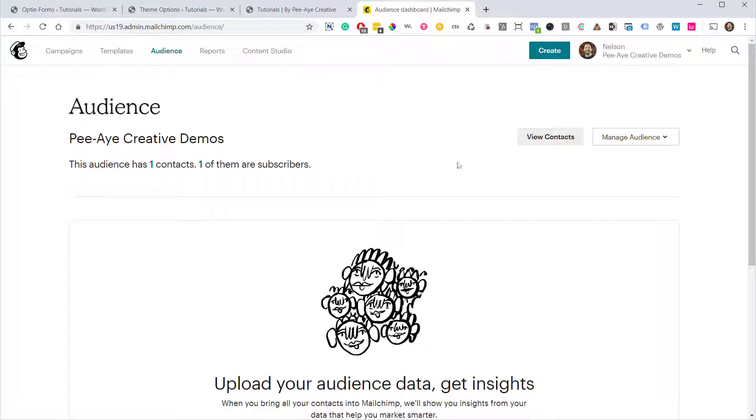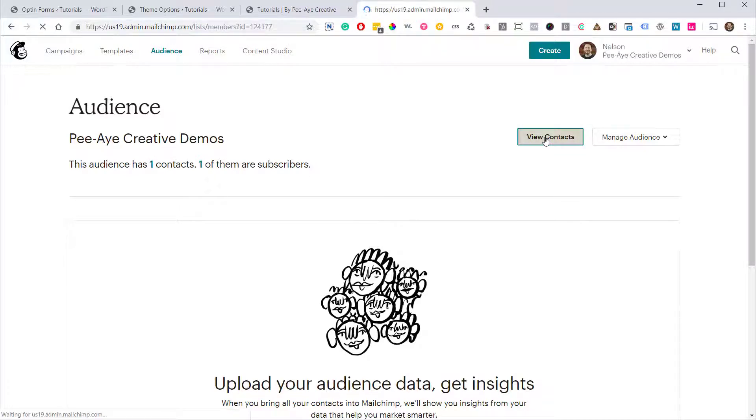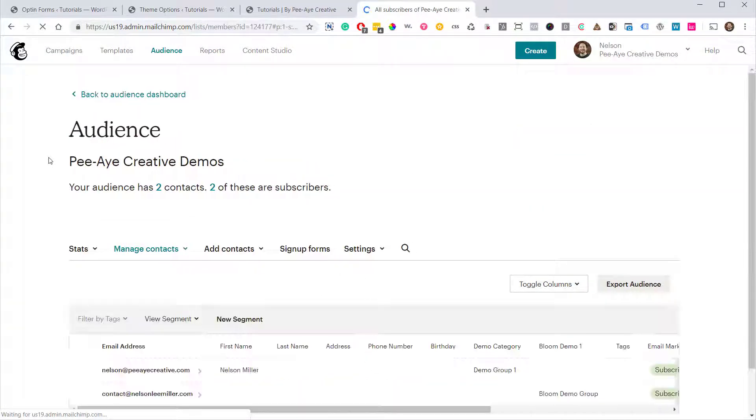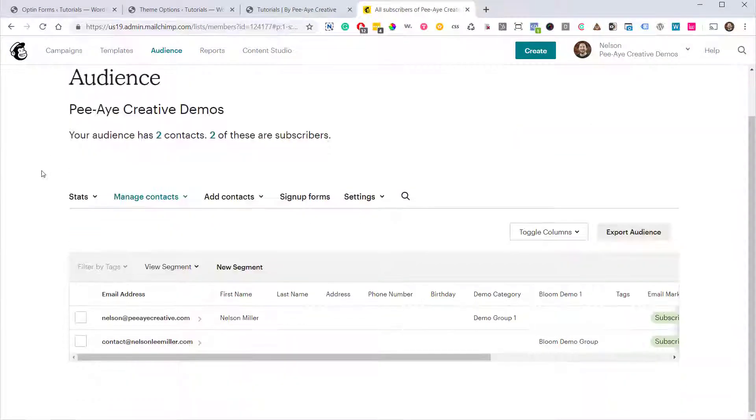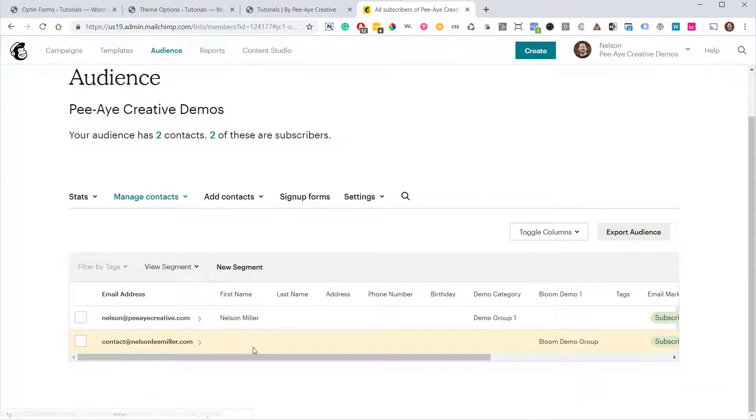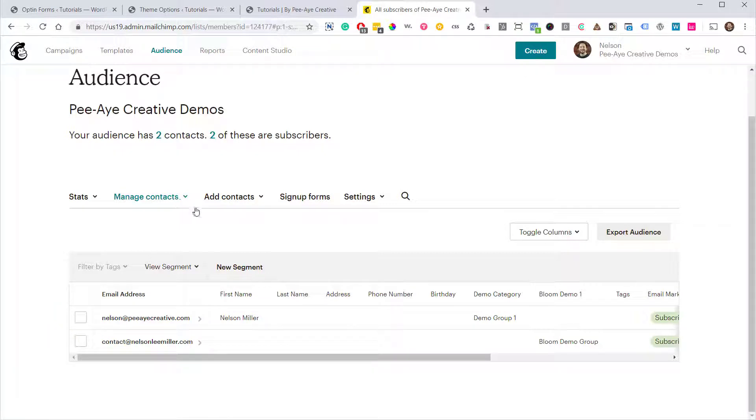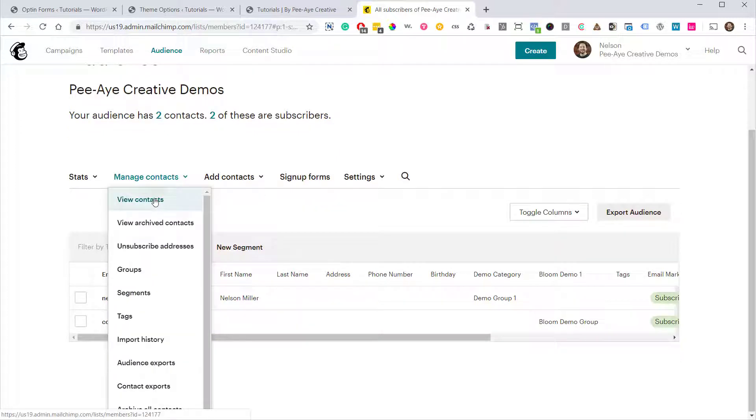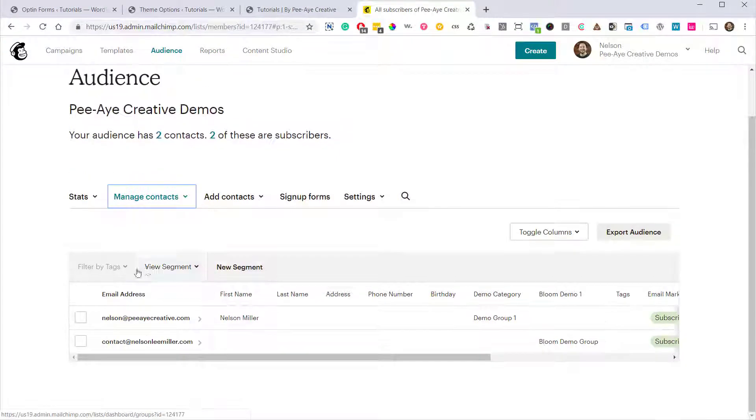Alright, so I'm back here at the audience dashboard. Click on view contacts. Okay, so as you can see it added my email address here to the audience. Now we have to see though if it's in the group which is the main point of this tutorial. So let's go over here to groups.